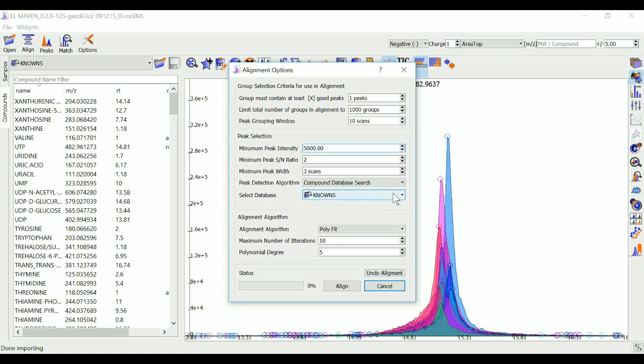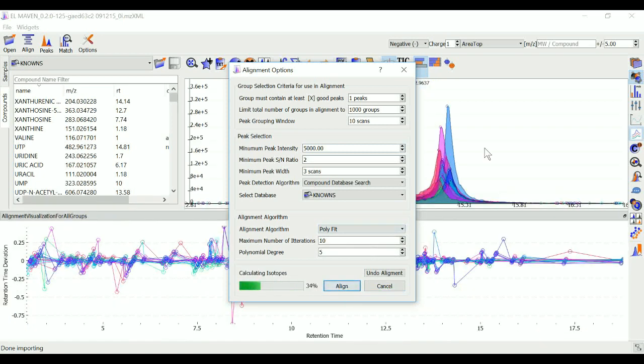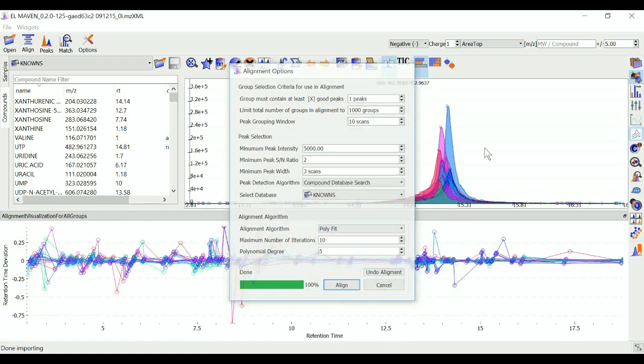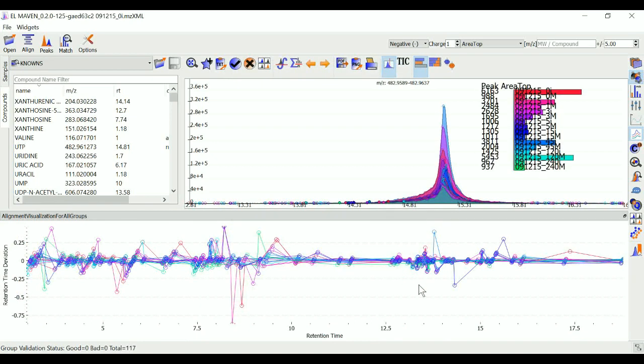These are all the settings for it. You can change the algorithm from this drop down and run your alignment. This is the alignment visualization. It gives a sense of the deviation from median retention time of all the peaks in this group.